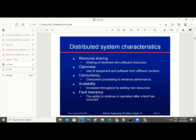We need concurrent processing to enhance performance. In this there's what they call parallel computing. Parallel computing means that in the case whereby you are supposed to use a single processor to perform a task, you now have multiple processors working on that same task. You have a single task that was being performed by a single processor, but in parallel computing you have multiple processors tied together to work synchronously on that same task. So the performance of that system will be very, very high.